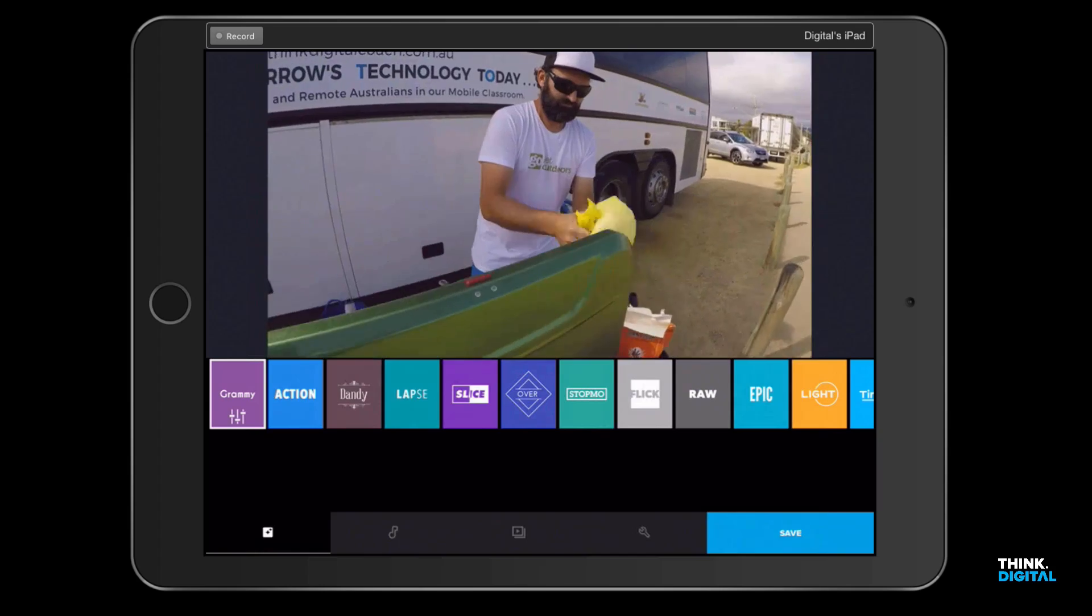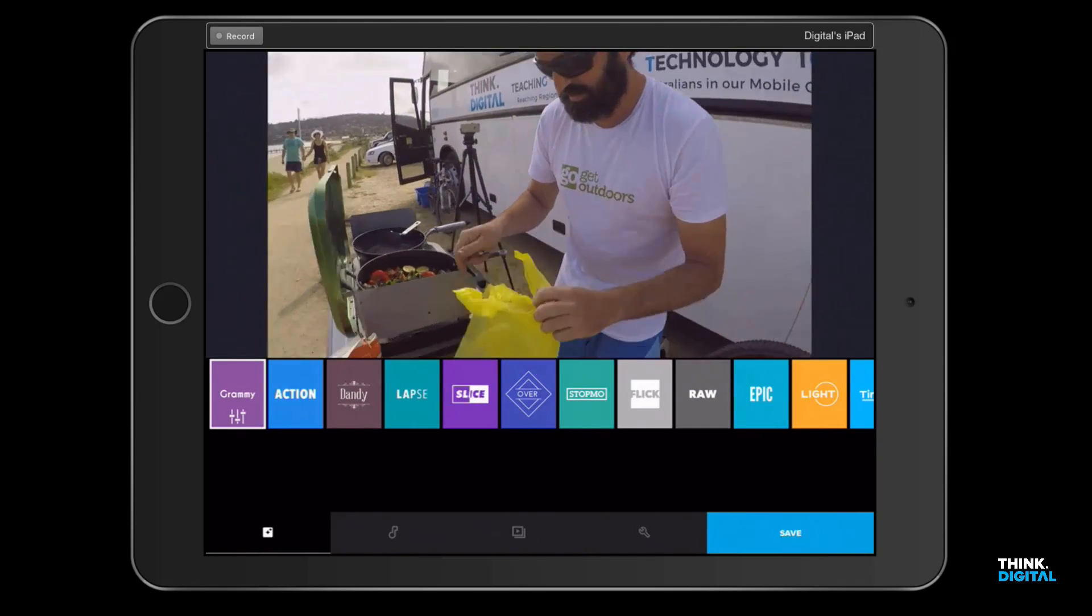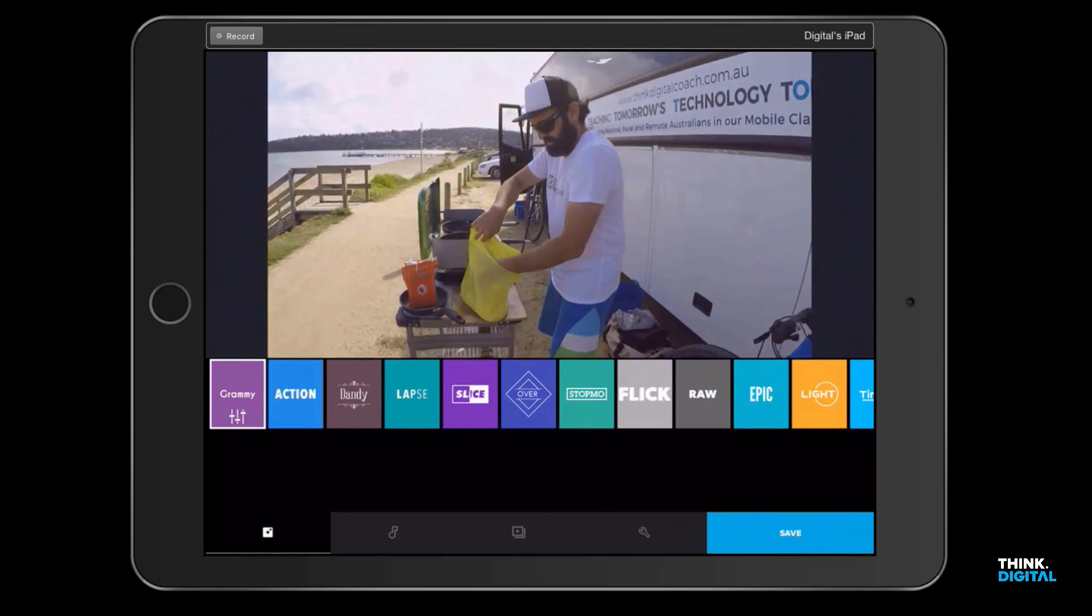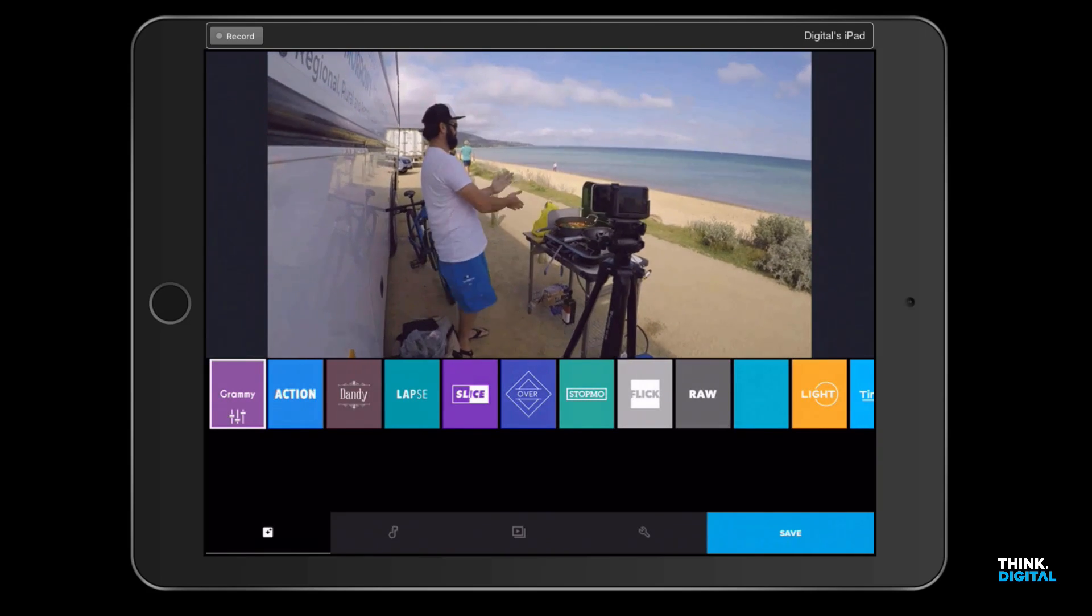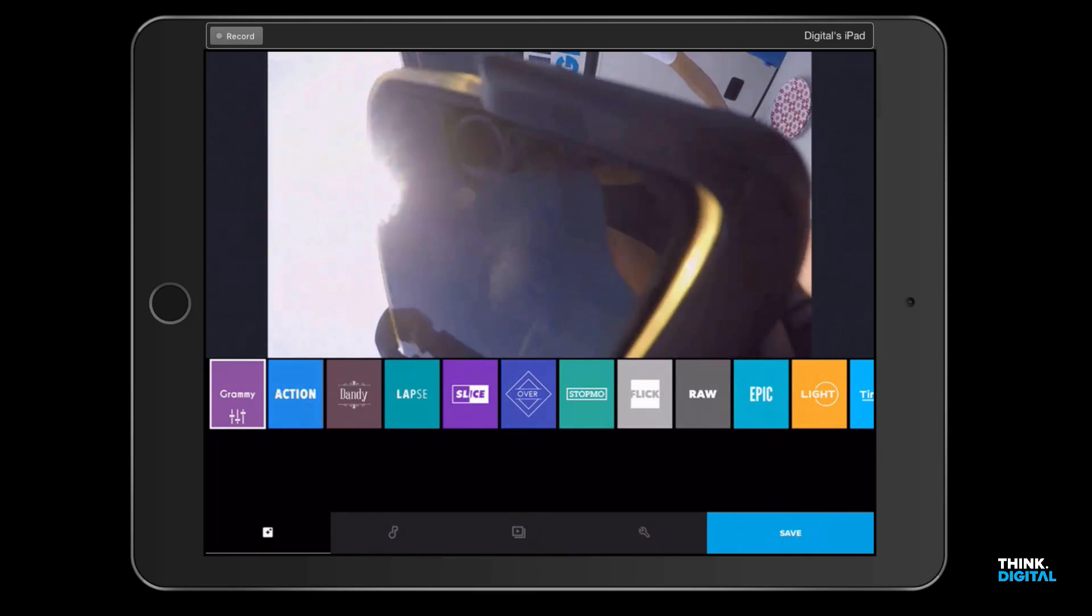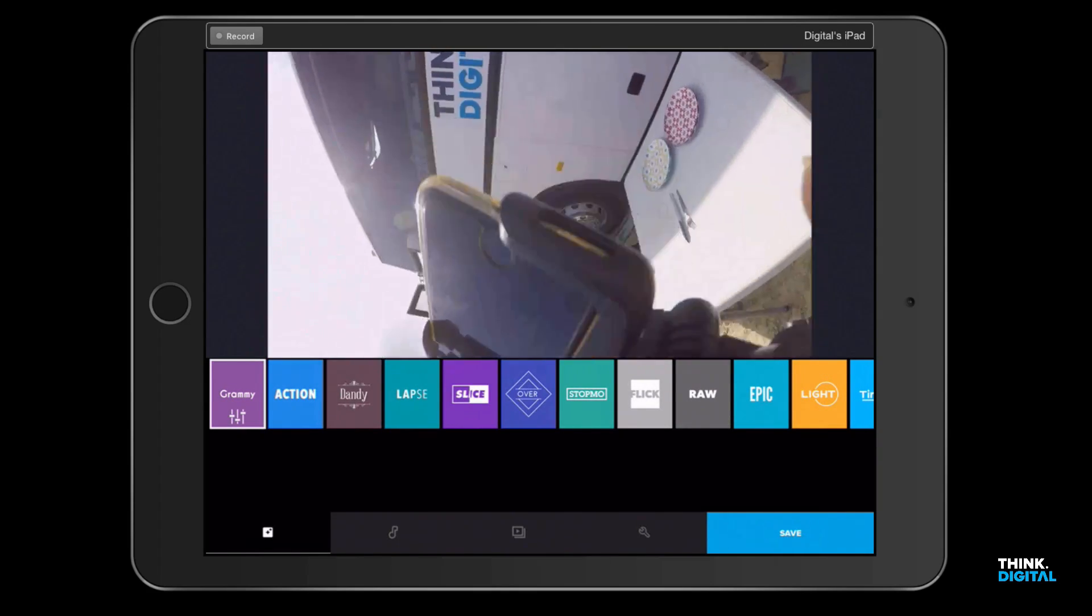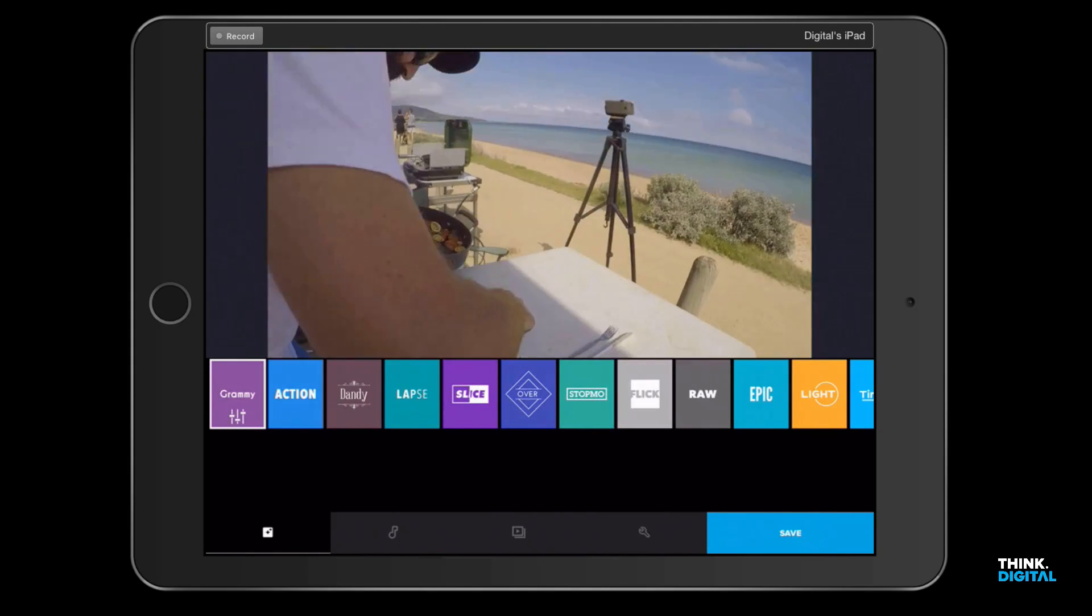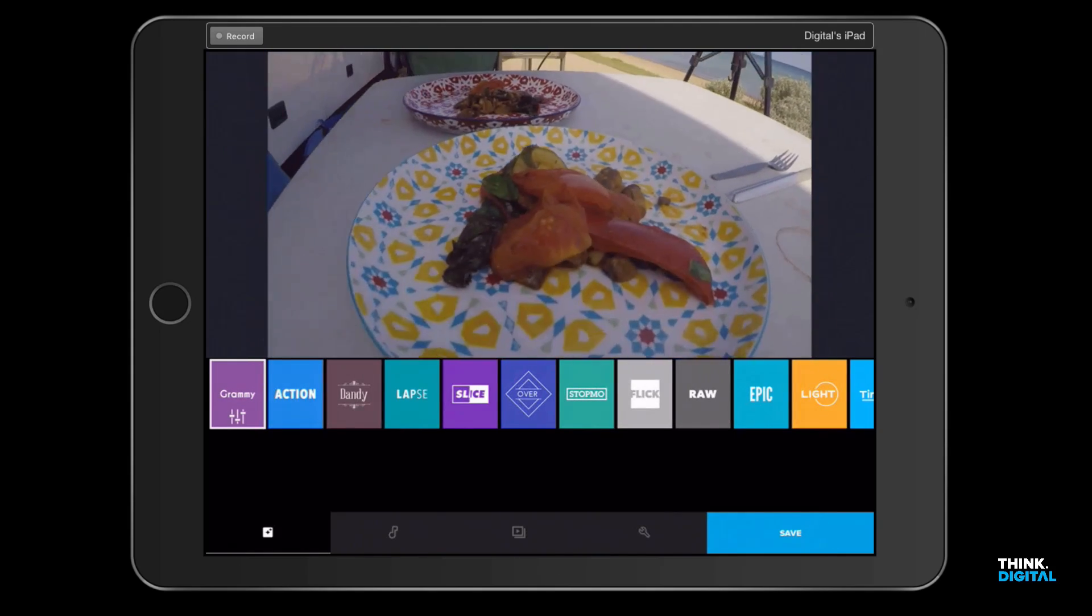So what GoPro Quick has done is it's got my clips and now it's editing a little video by itself, choosing just some of the moments of our filming. You can see it's not perfect, it's not the way we want it, so I'm gonna show you how to go in and edit a few things.